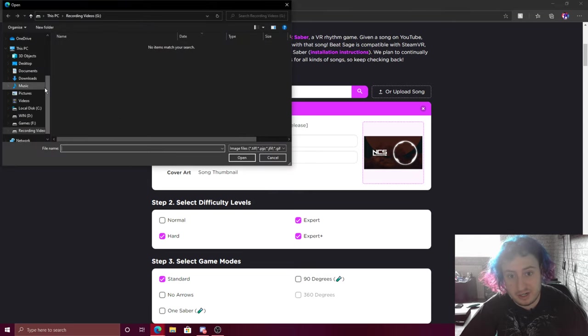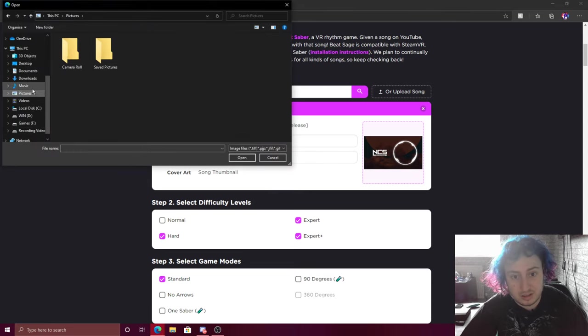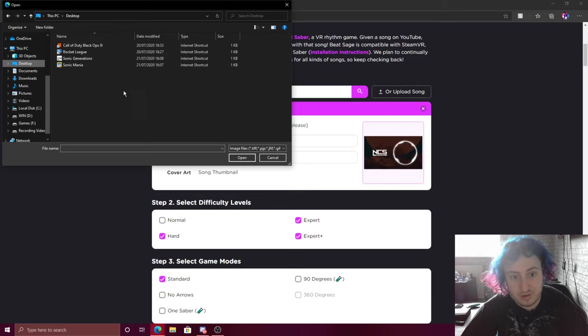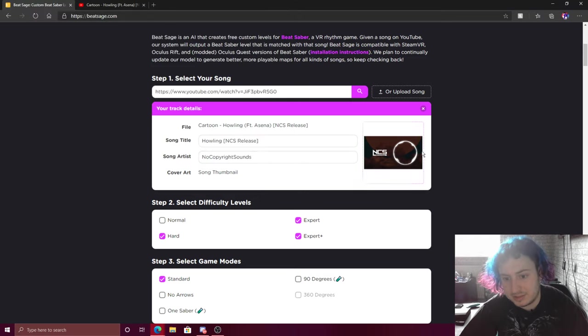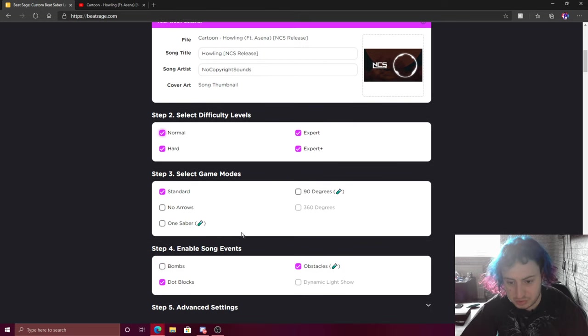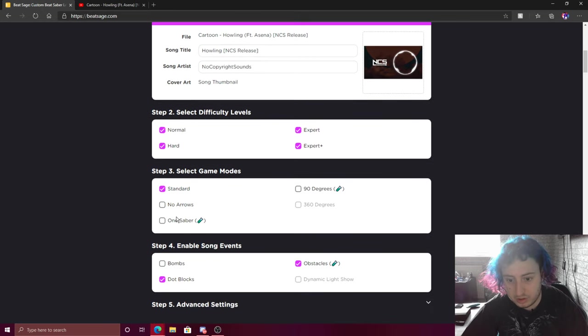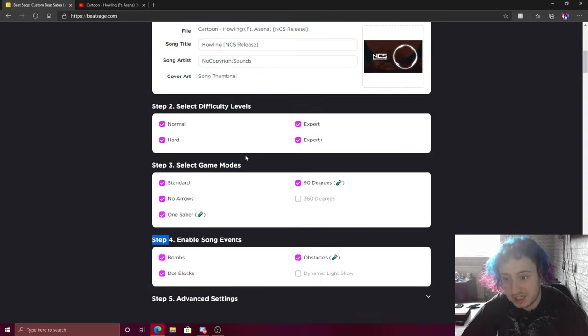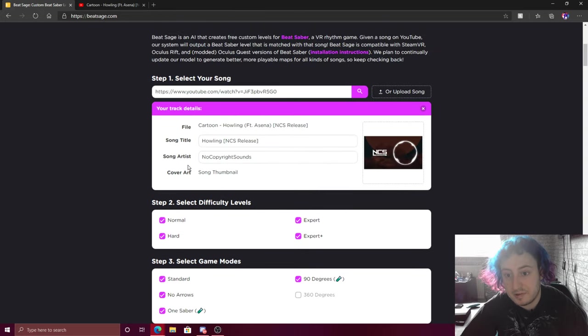You can change the thumbnail. I don't have my logo, I'll put my logo there. You can select the difficulties you want it to do. One saber, no arrows, 90 degree. Let's just select everything that you can at the minute.